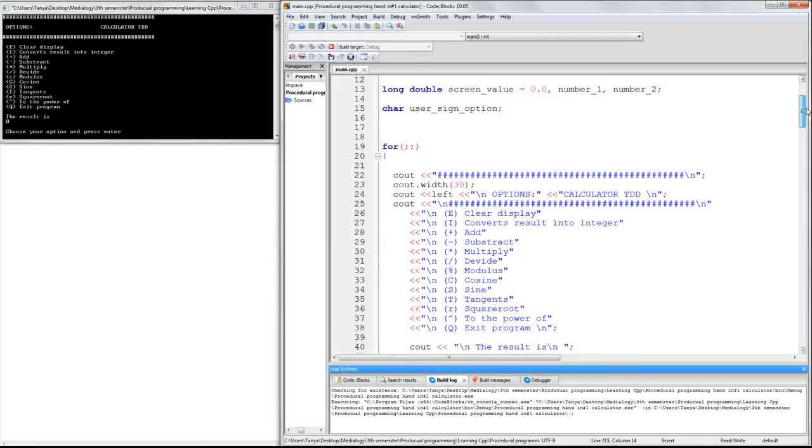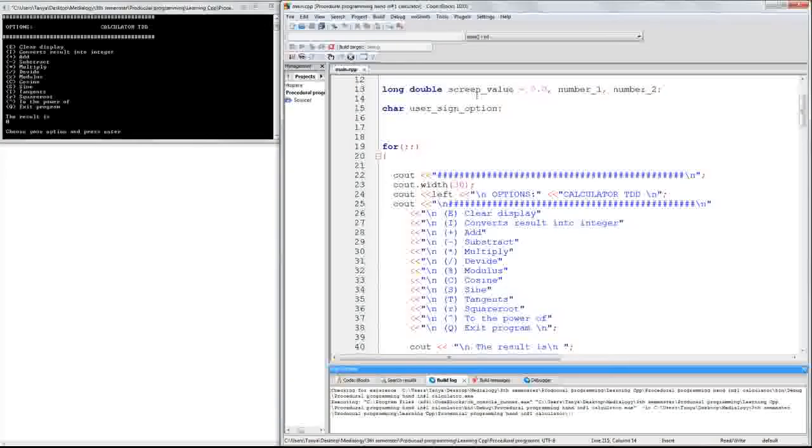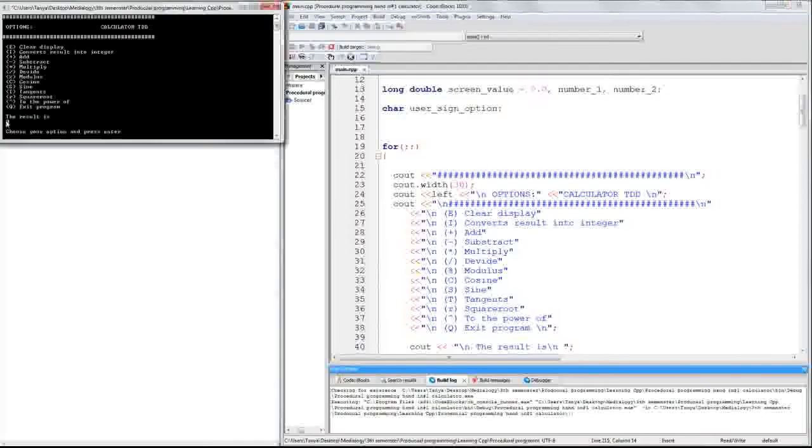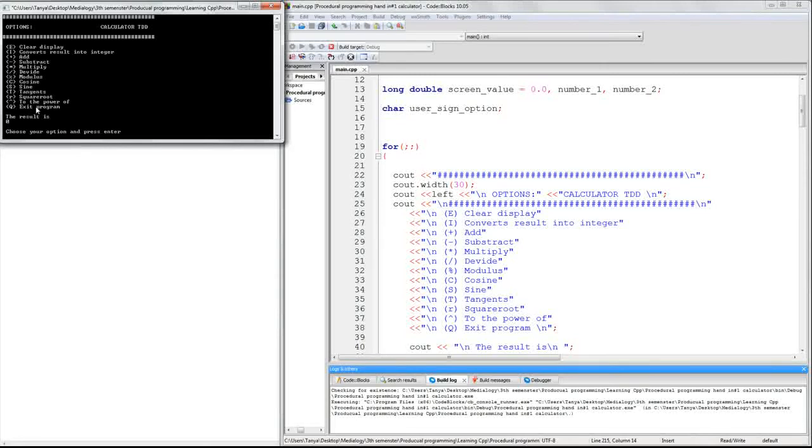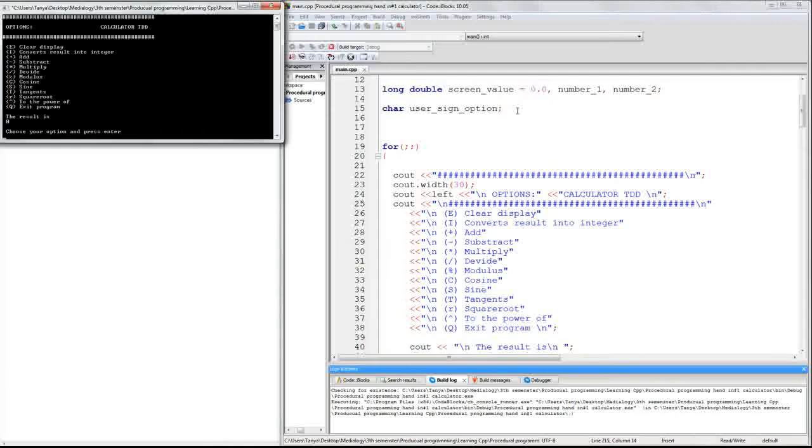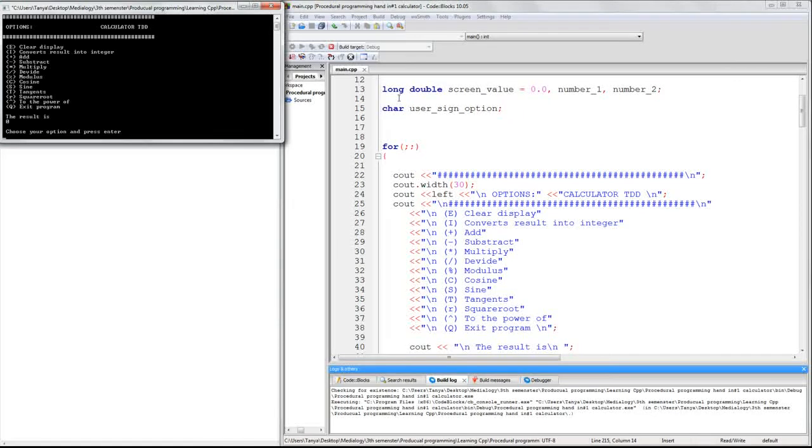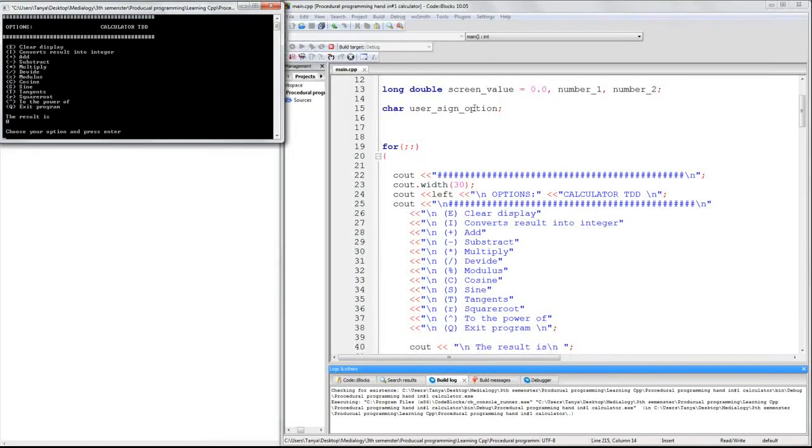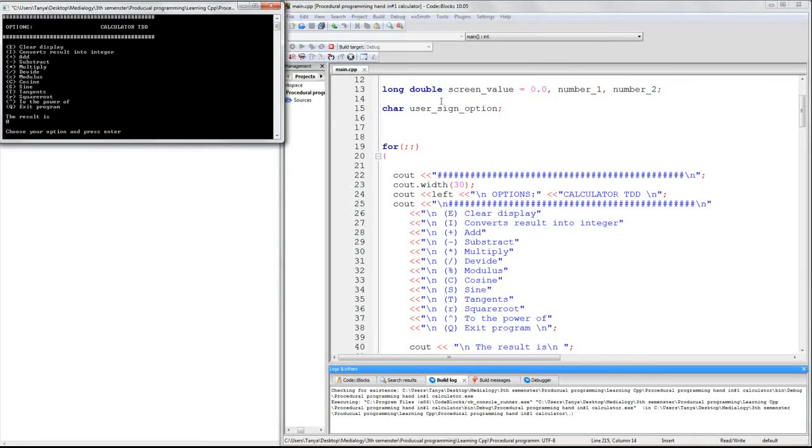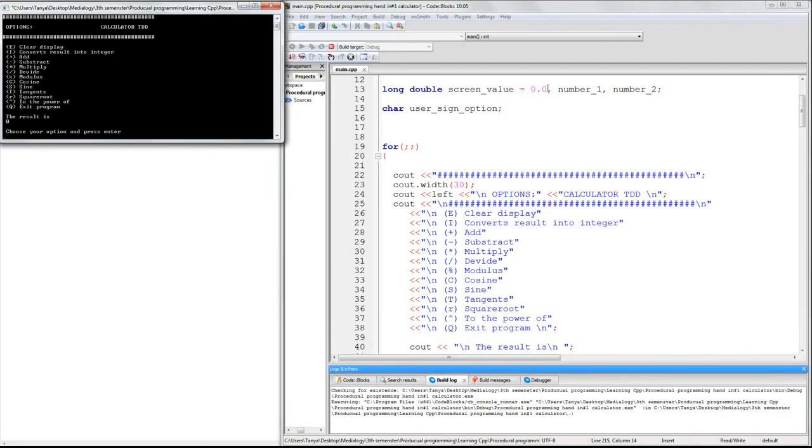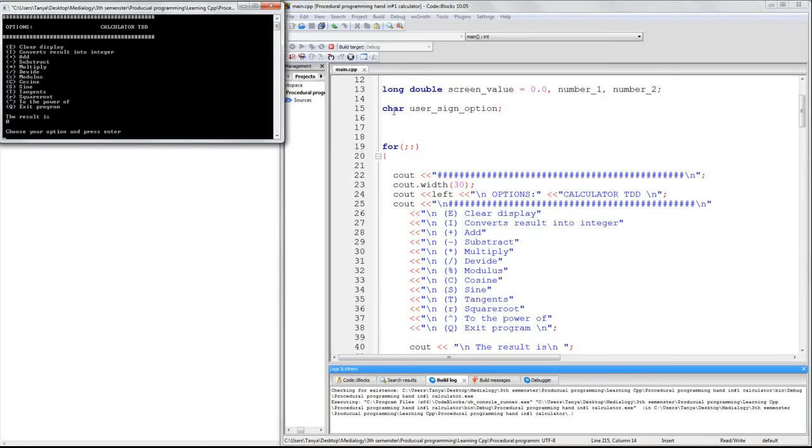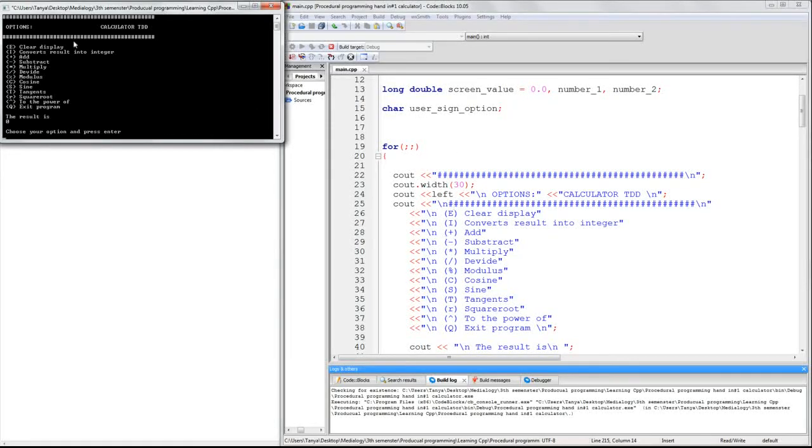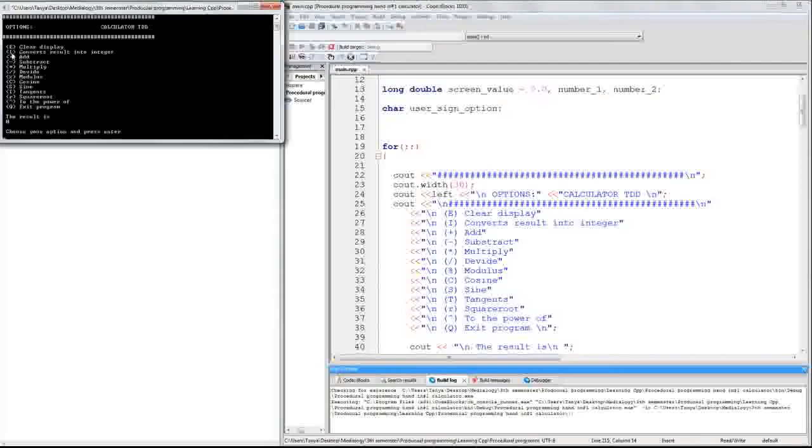The first data type I made was long double. We have the screen value set to 0.0, as you can see over here. We also have a number 1 and a number 2. Another data type I chose was char. The reason why I chose long double is because it can contain a lot of value and its numbers with decimals.